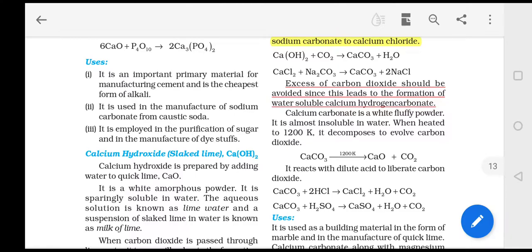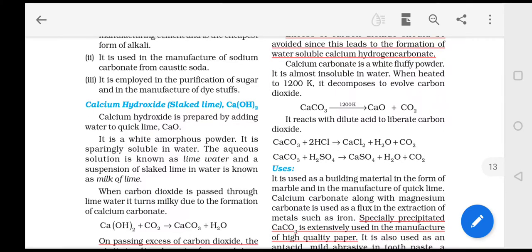Calcium carbonate is a white fluffy powder and it is almost insoluble in water. When heated to 1200 Kelvin, it decomposes and carbon dioxide is evolved.